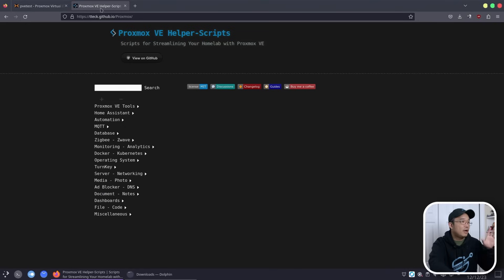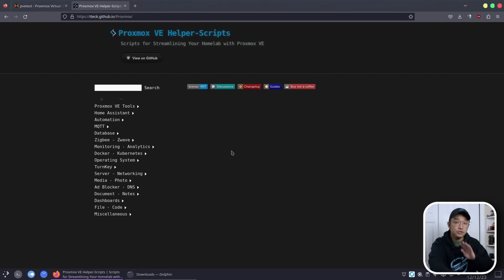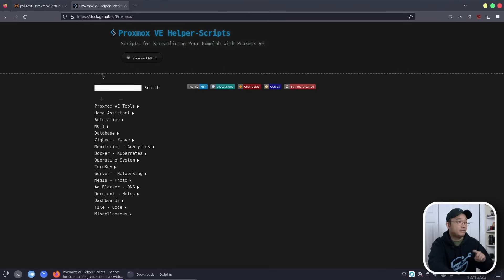A couple of videos ago I did mention about HelperScript, and we are going to be using this a lot to build the services. So definitely go check that video out, and with that being said, let's begin.